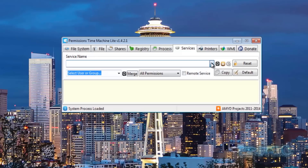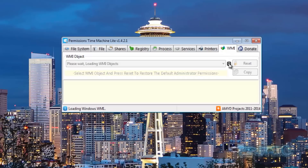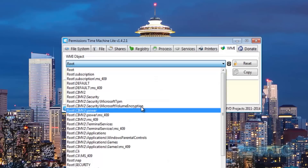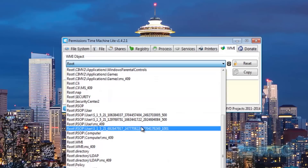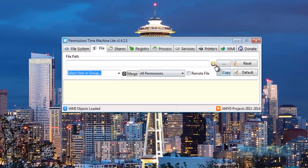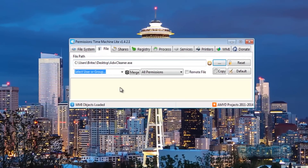For services, you can just click the refresh button and it will discover services on the system. Once done, you'll get the drop-down list. We've also got printers, WMI, and so on. If you hit this button it will do a scan and then you'll have your list. It's an excellent tool — there is a donate button for the program.